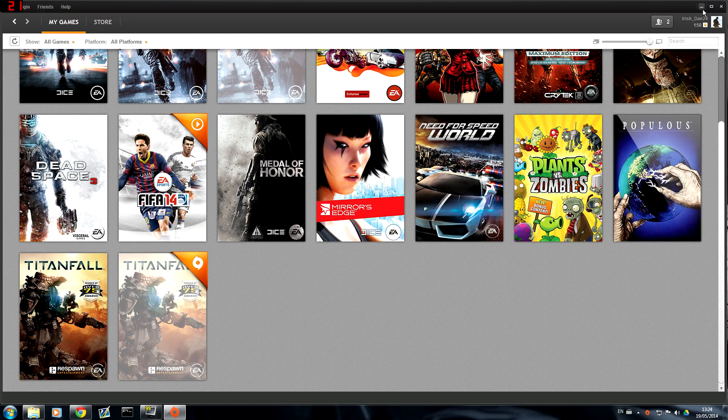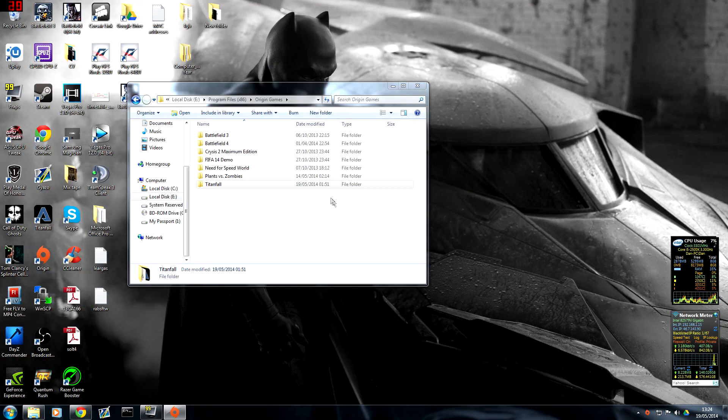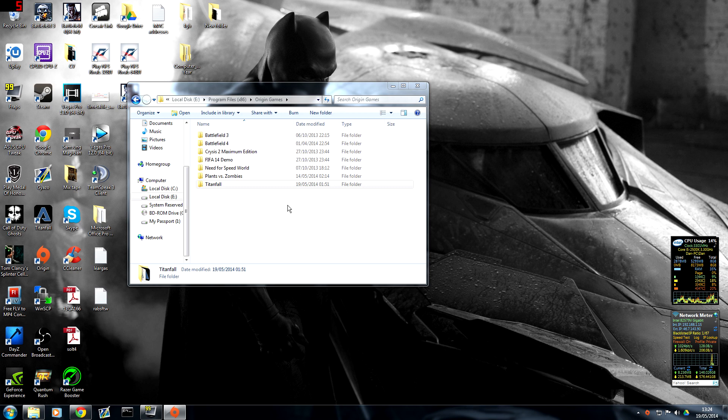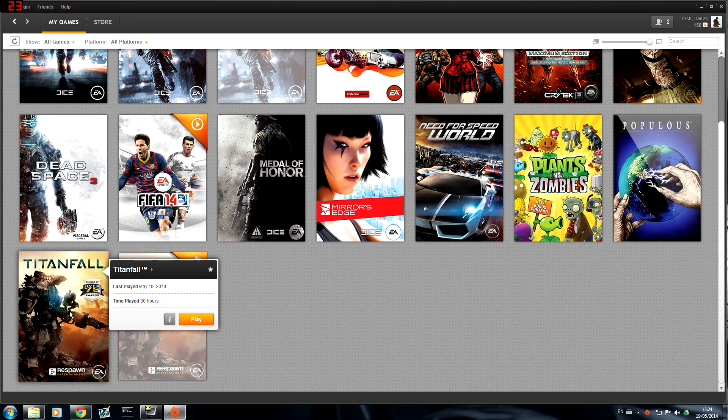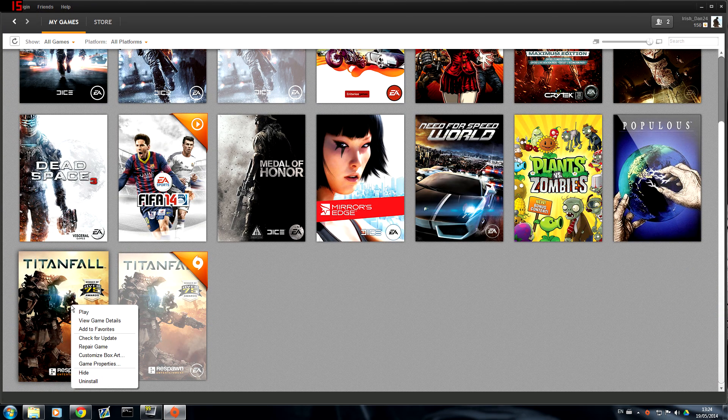Now you don't download it. You just close it again and you drag Titanfall back into this folder. You just cut and paste it back in. That's with Origin still open. Then you go back into Origin and you're going to right click on it and you'll see repair game.